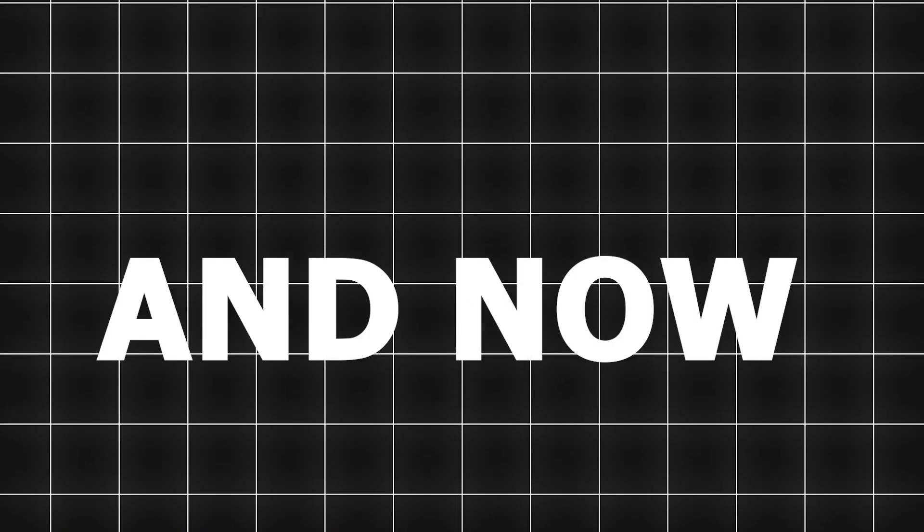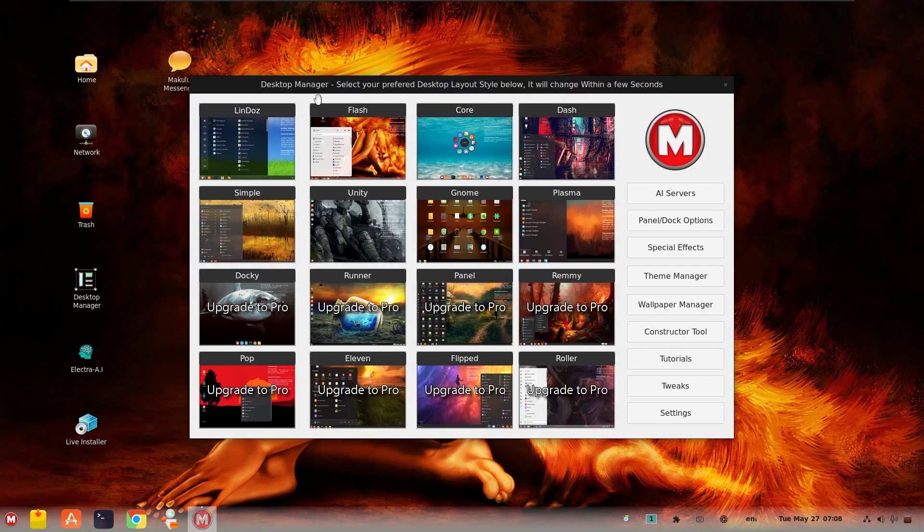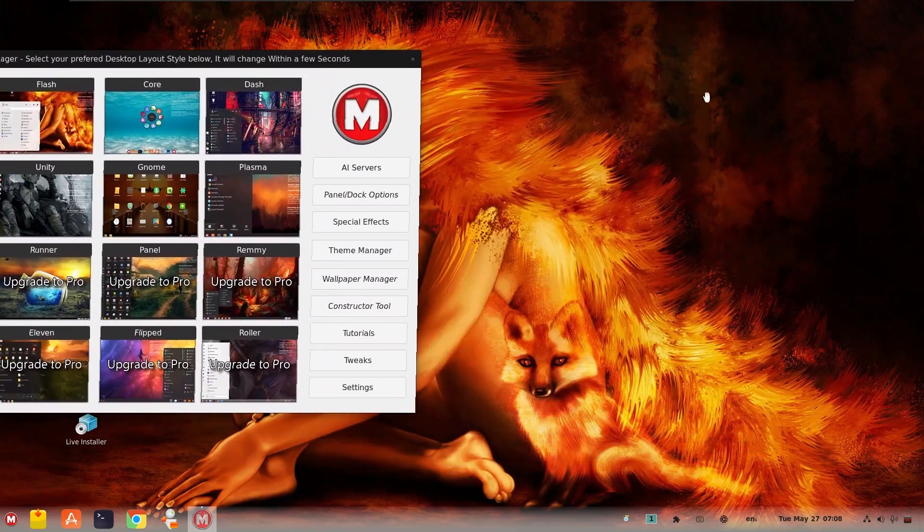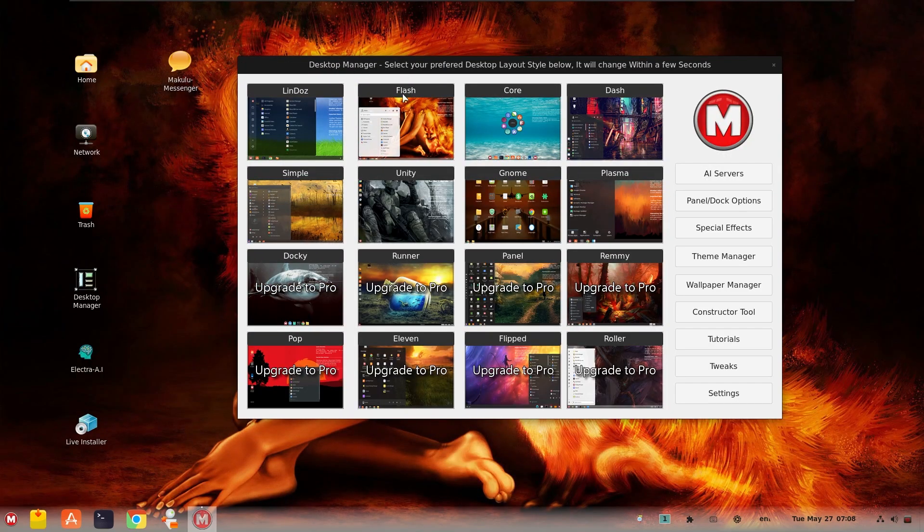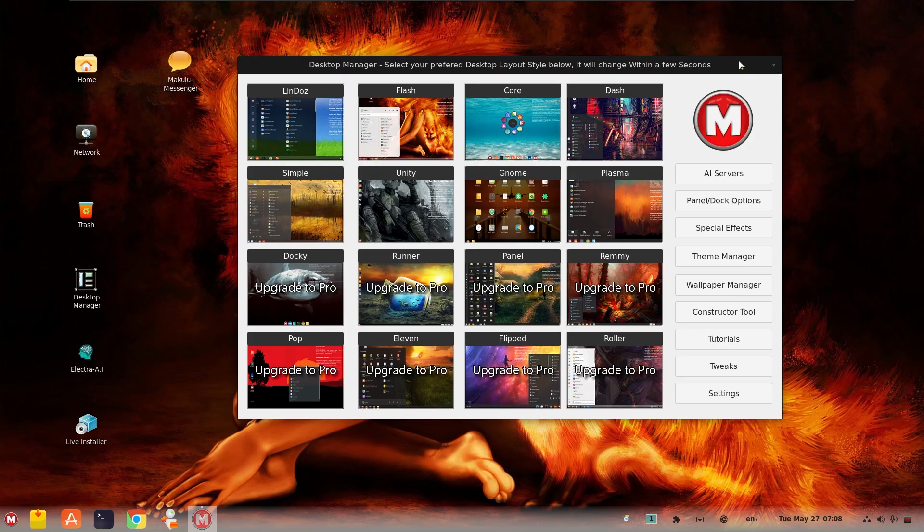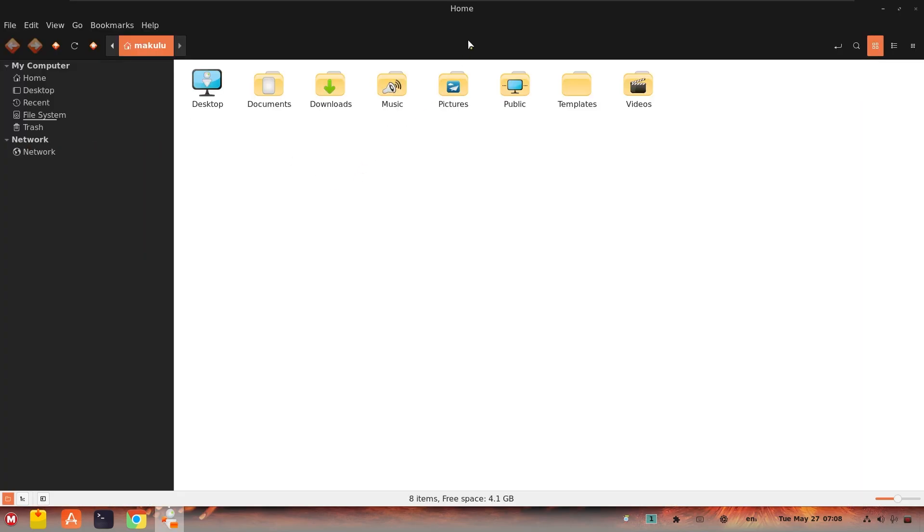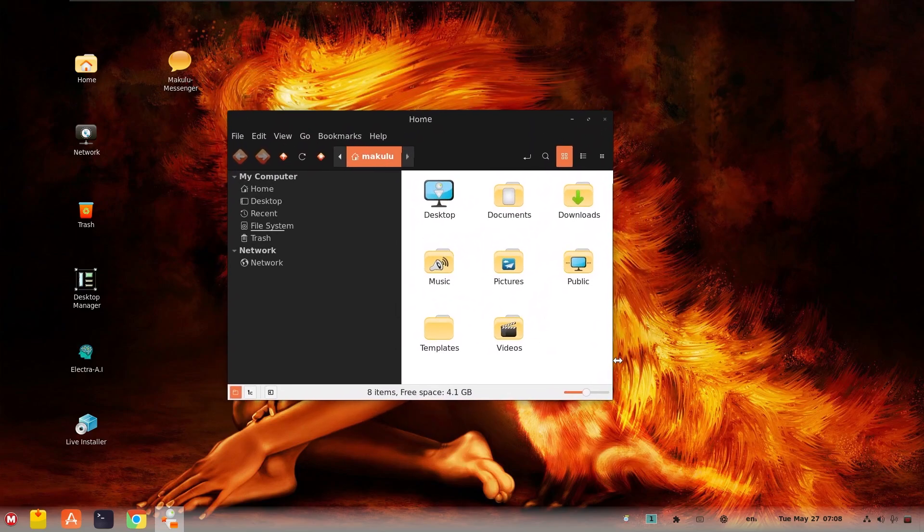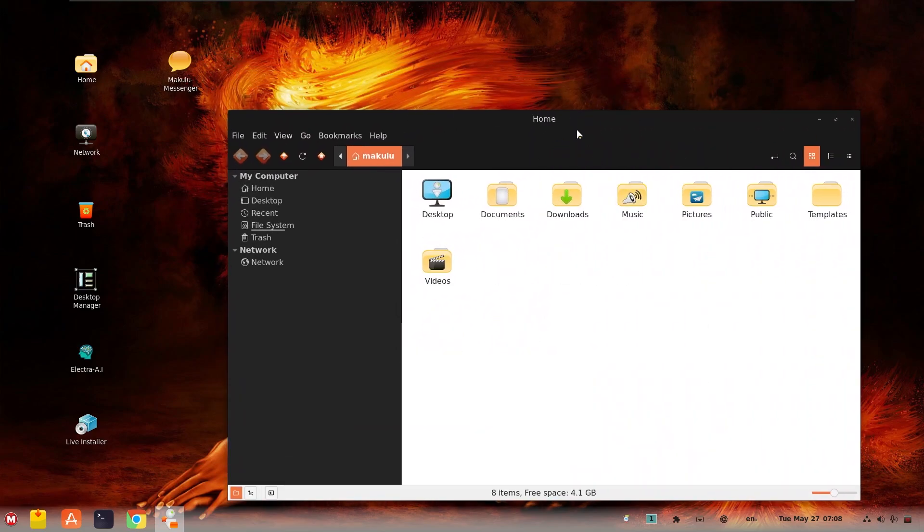And now for something different. Macu Linux Shift is perhaps one of the most customizable and visually impressive Linux distros out there. It's called Shift because you can literally shift between desktop styles: Windows-like, macOS-like, or even Unity-style. With just a click, your entire desktop layout changes. Icons, panels, themes, everything.